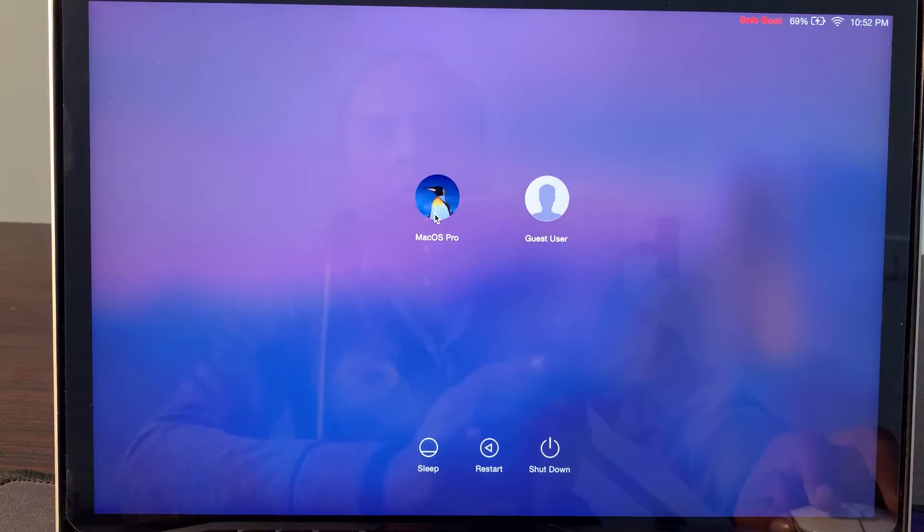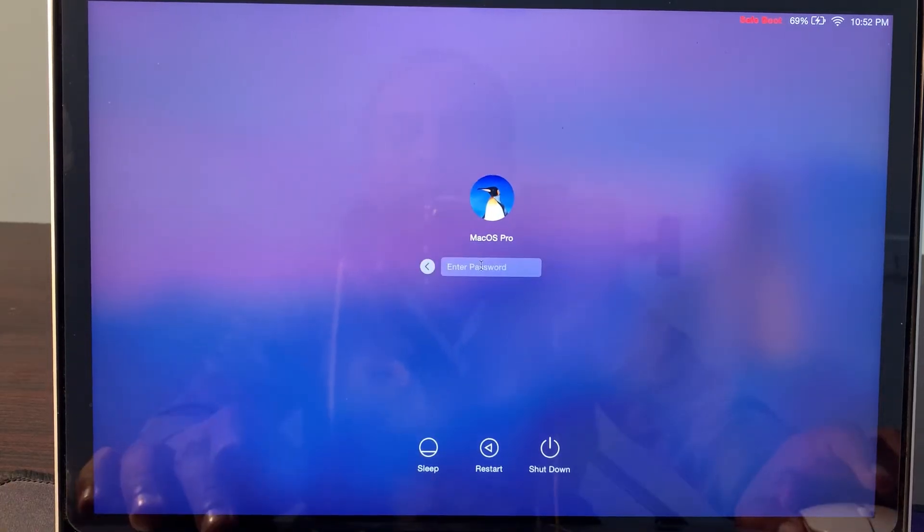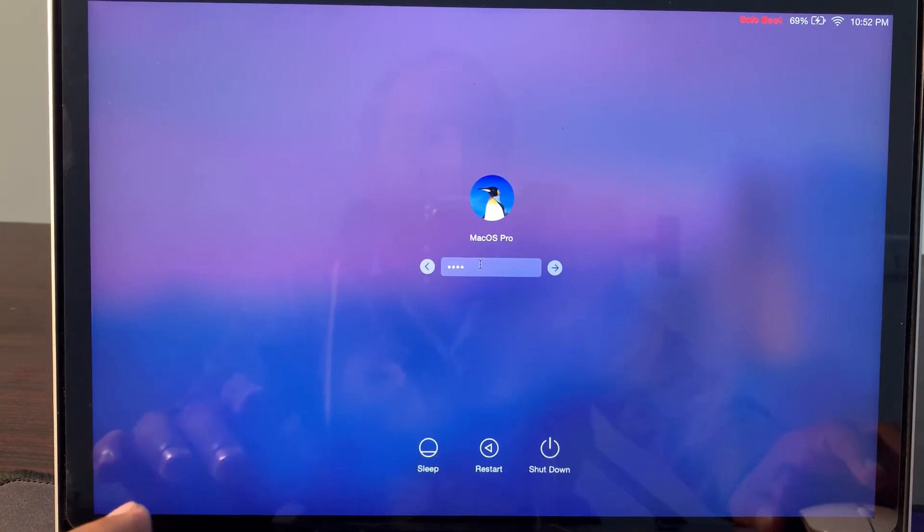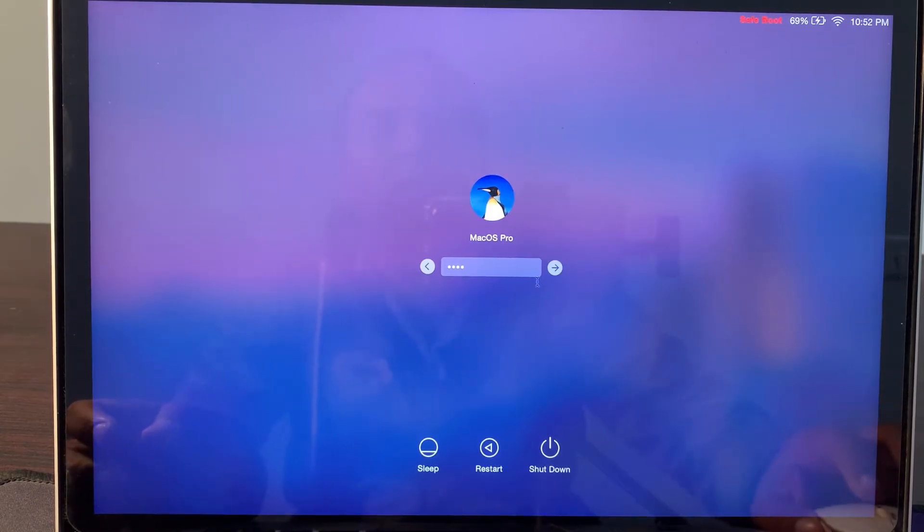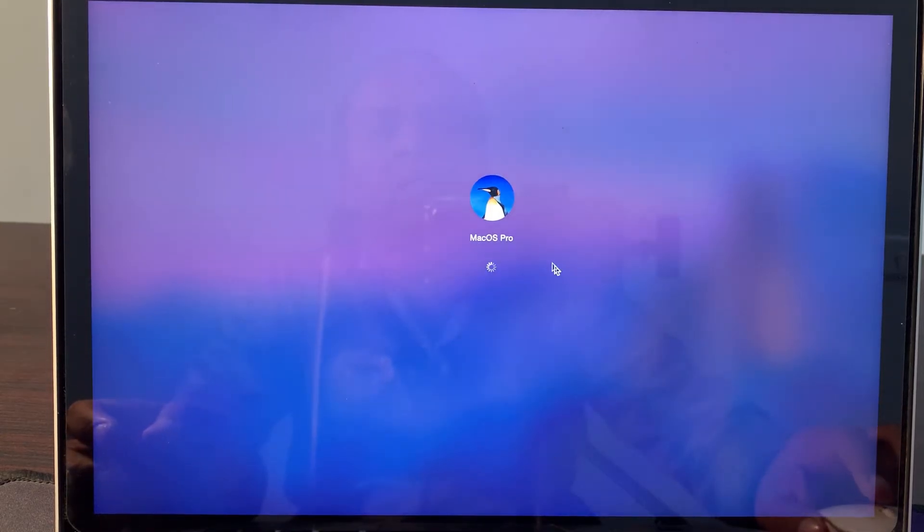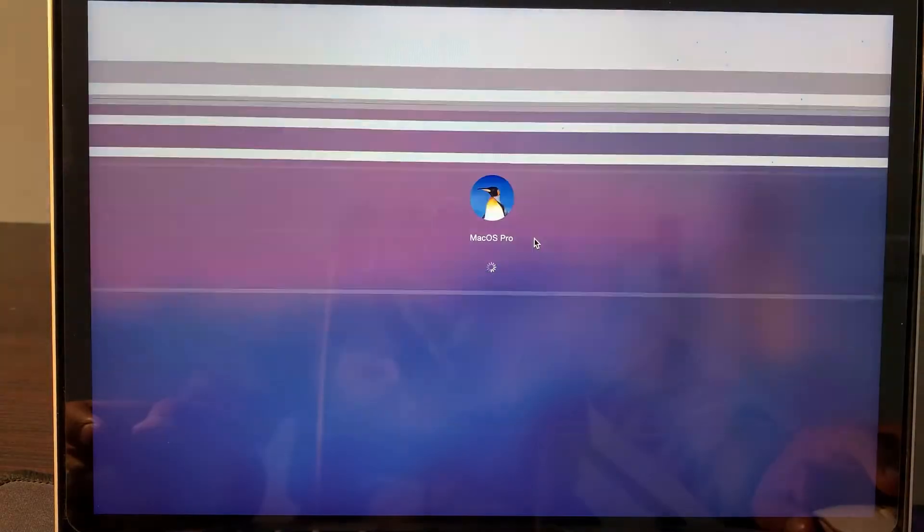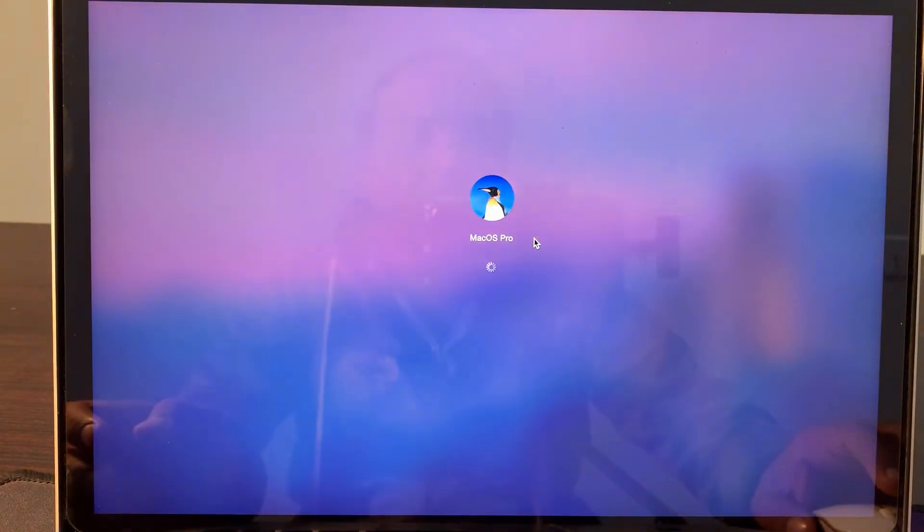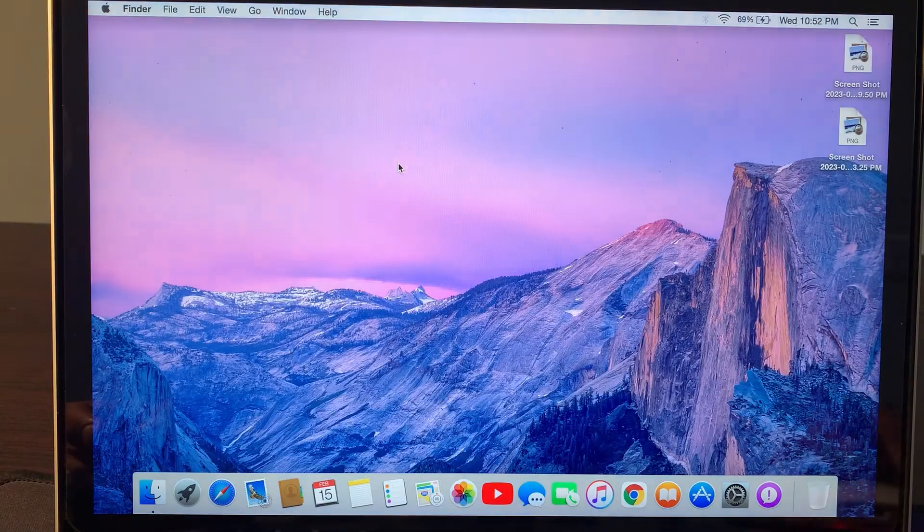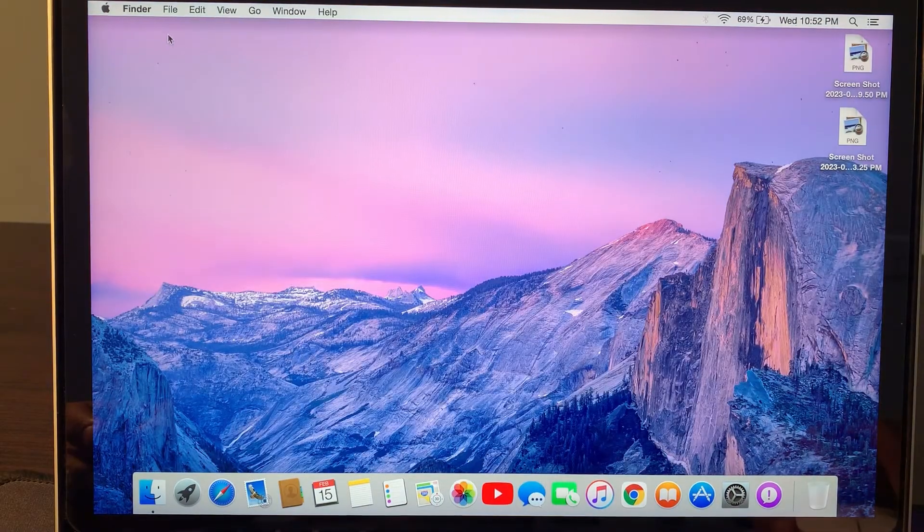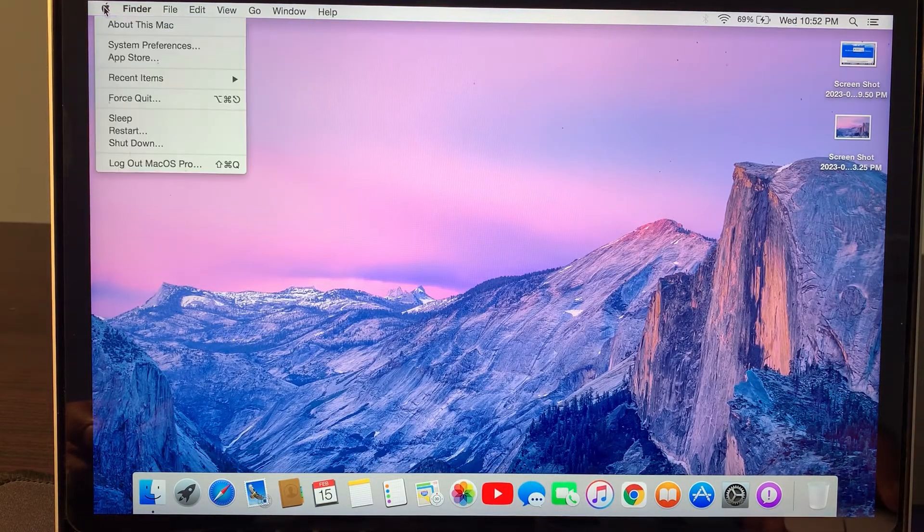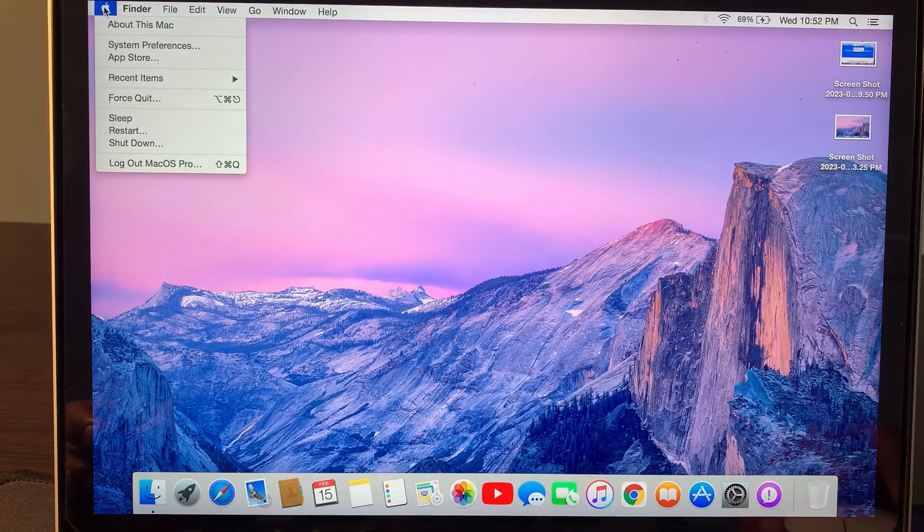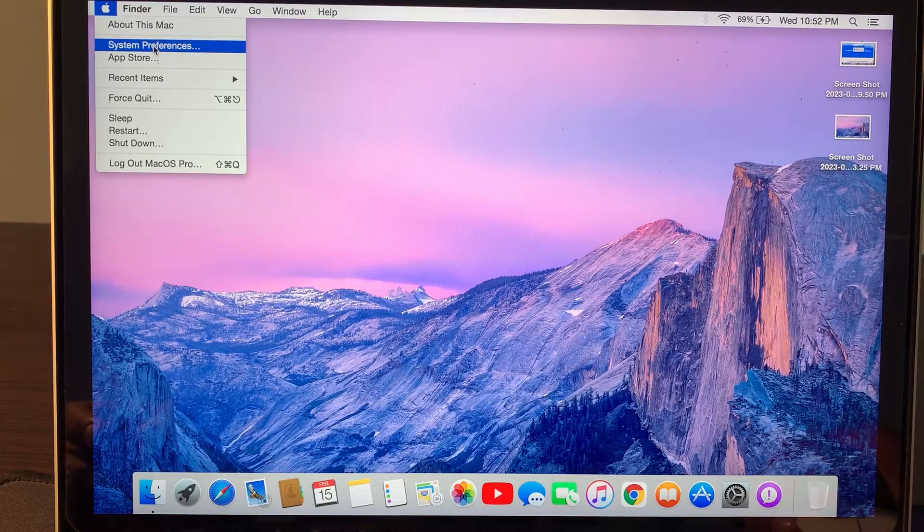Now login here, enter your password and tap Enter. Then go to the Apple logo and tap on System Preferences.